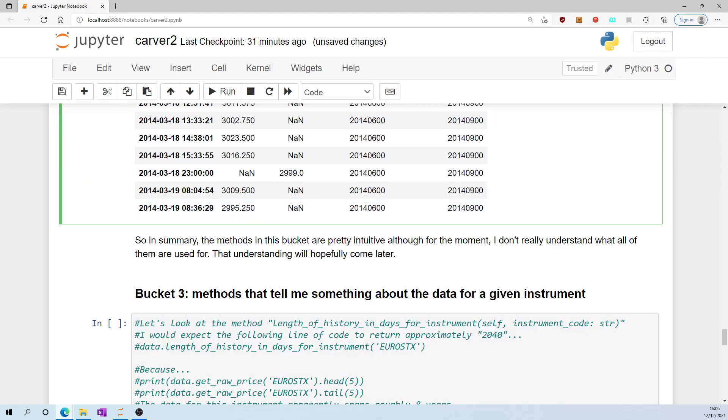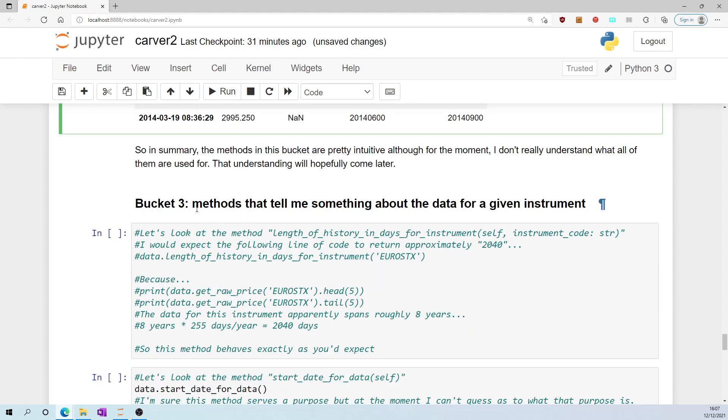So in summary, the methods in this bucket are pretty intuitive, although for the moment I don't really understand what all of them are used for. Hopefully that understanding comes later.